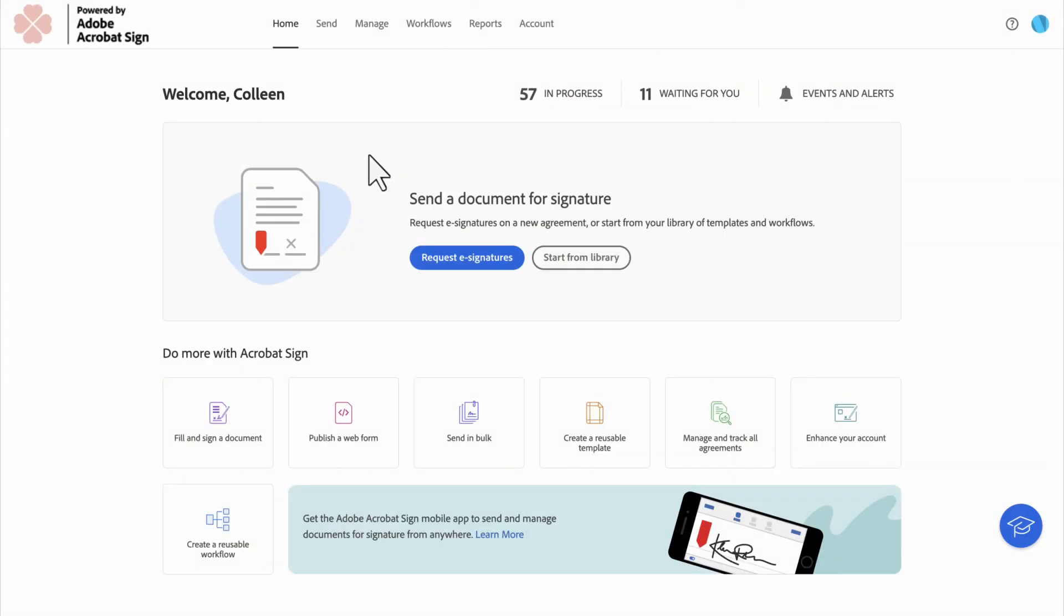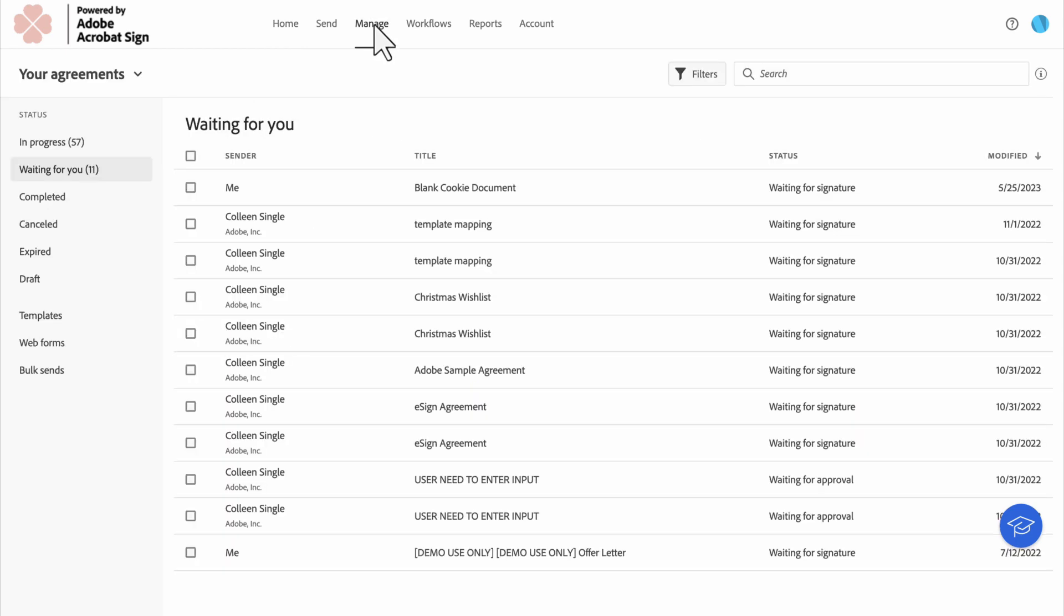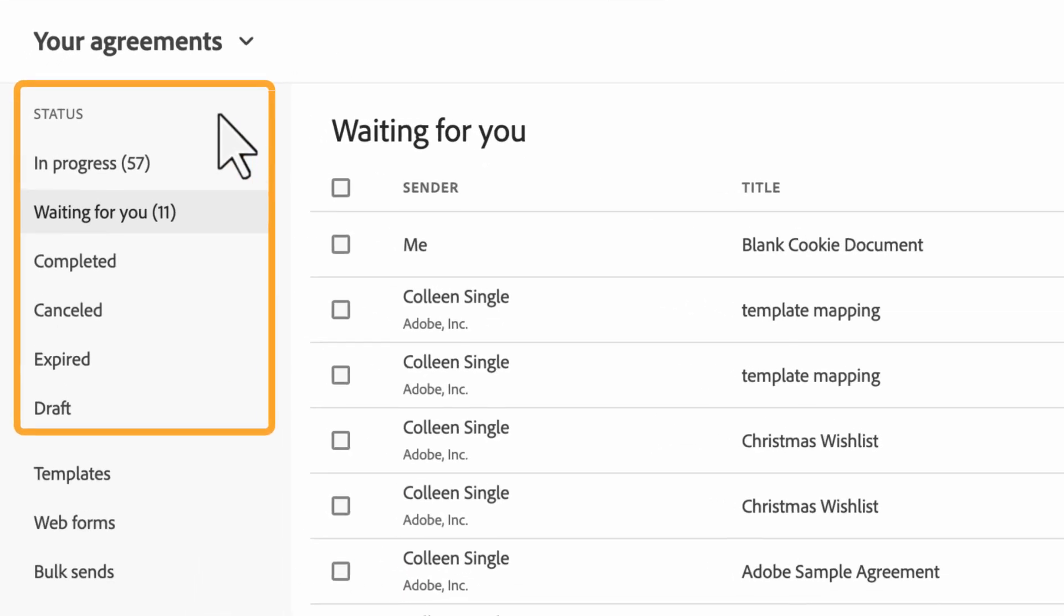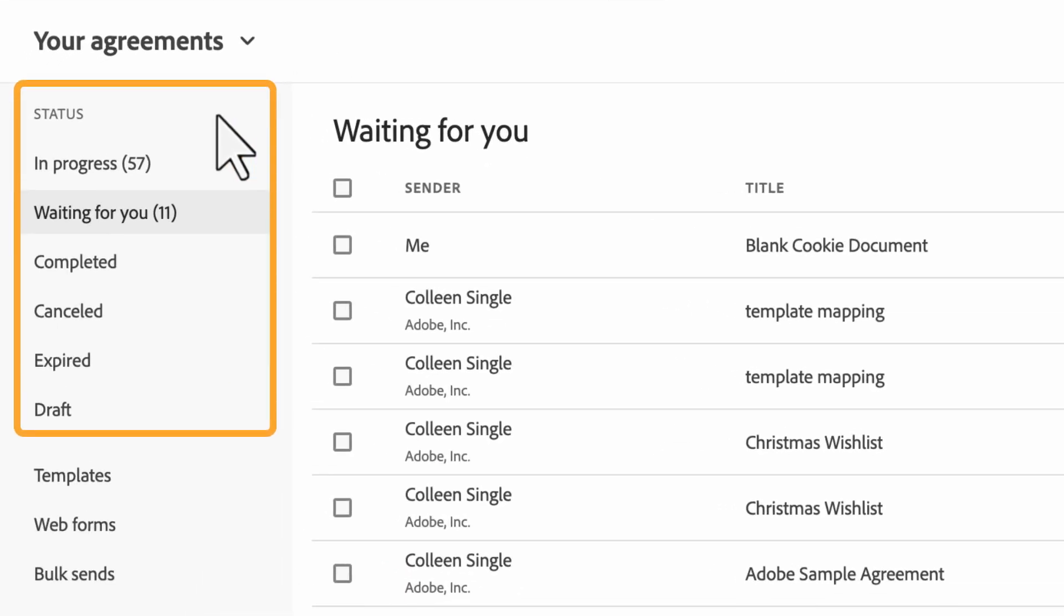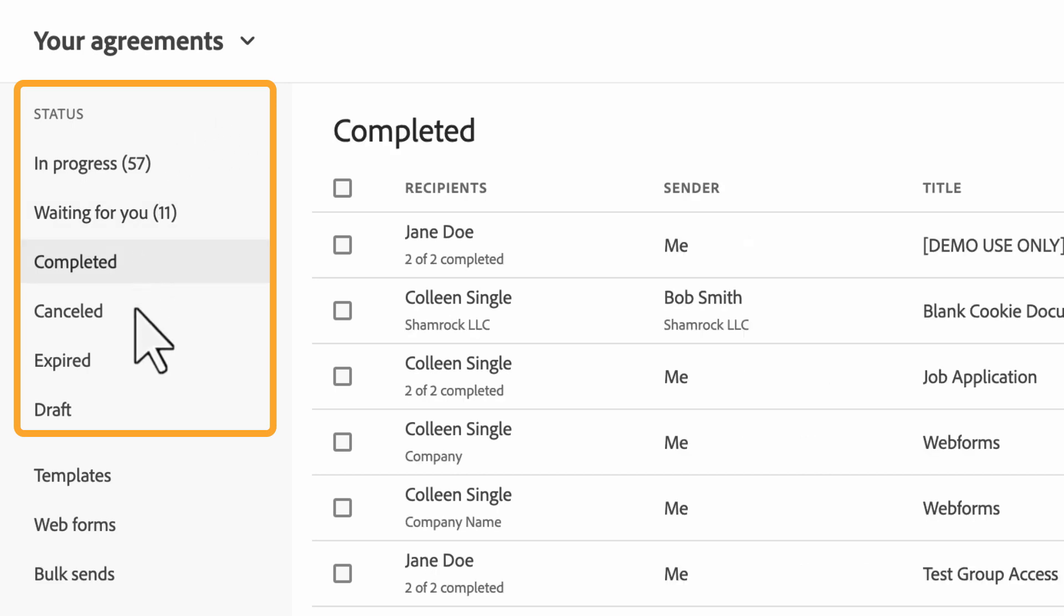To access the Audit Report, log in to Adobe Sign and go to the Manage page. Click on the status of the agreement you want to see. You can see agreements that are in progress, waiting for you, completed, canceled, or expired.